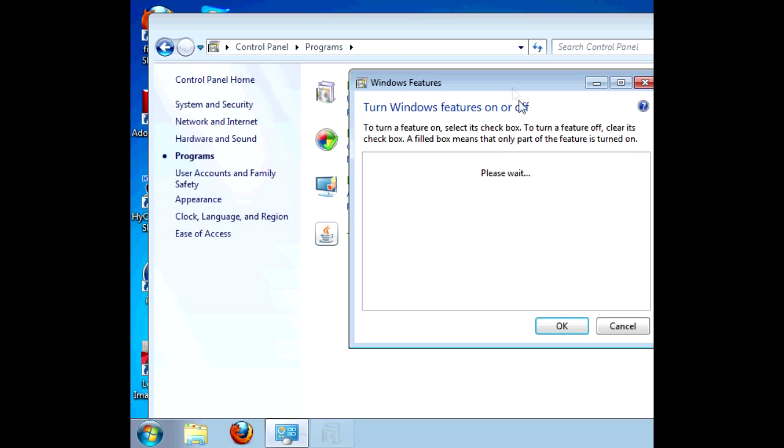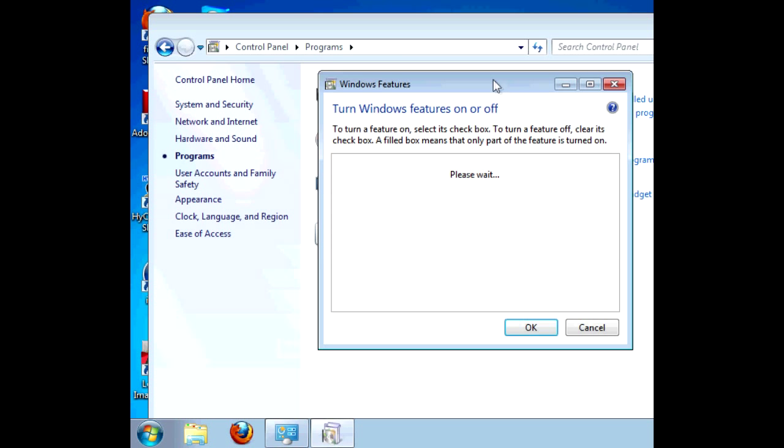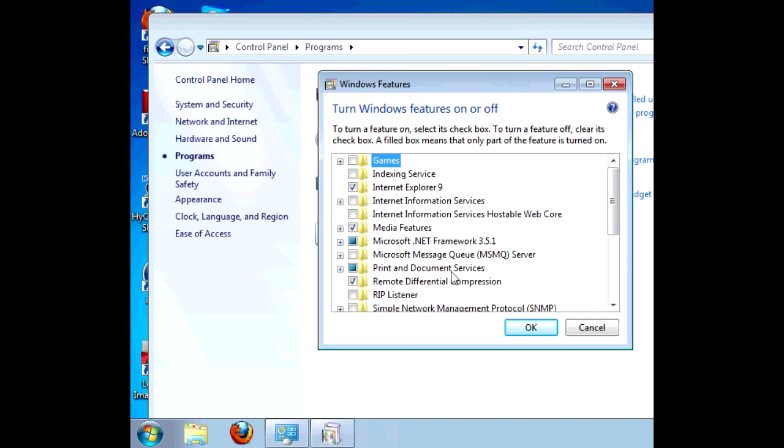A user account control window may pop up. And we wait for a few seconds for it to come up. Here it is.